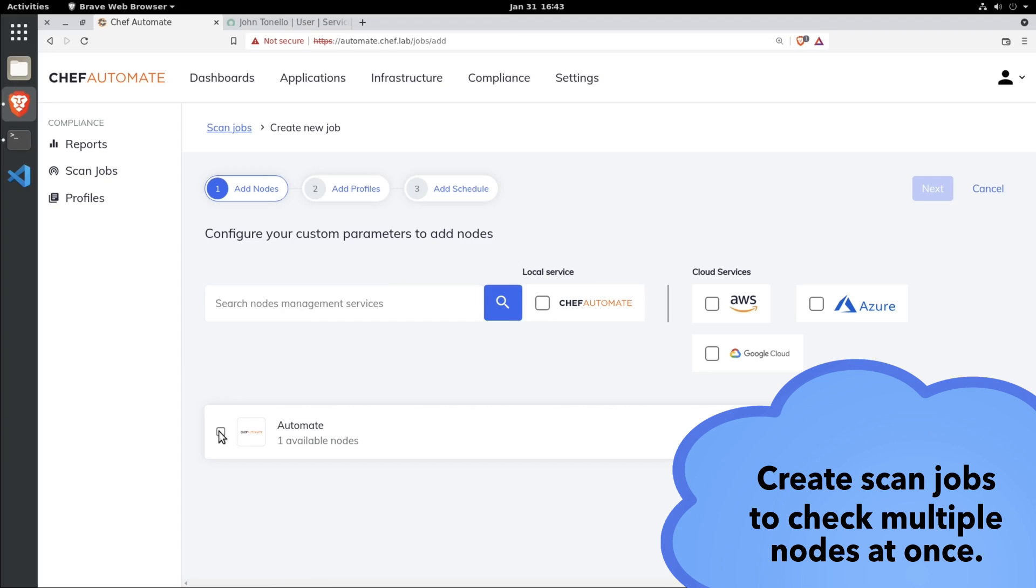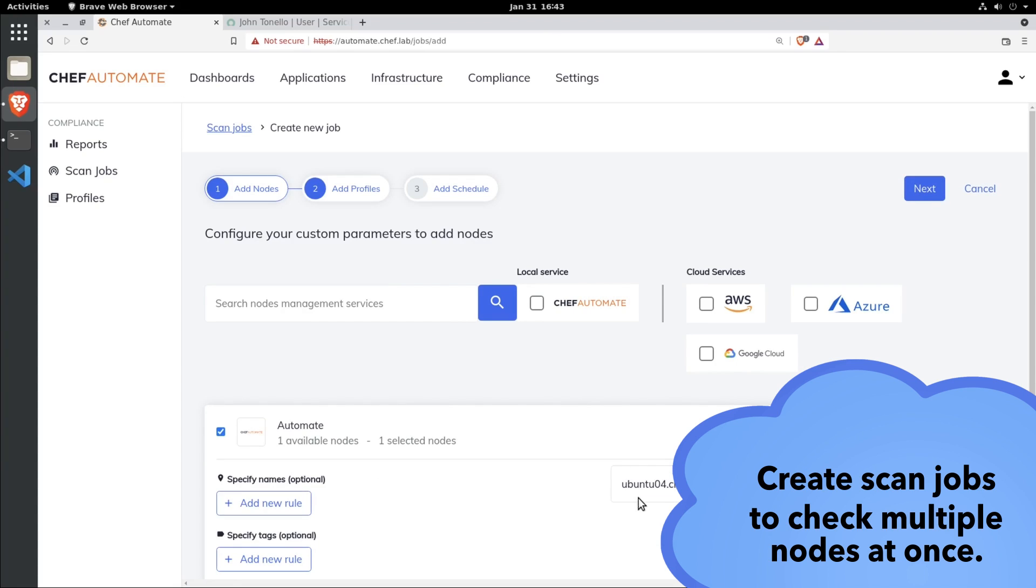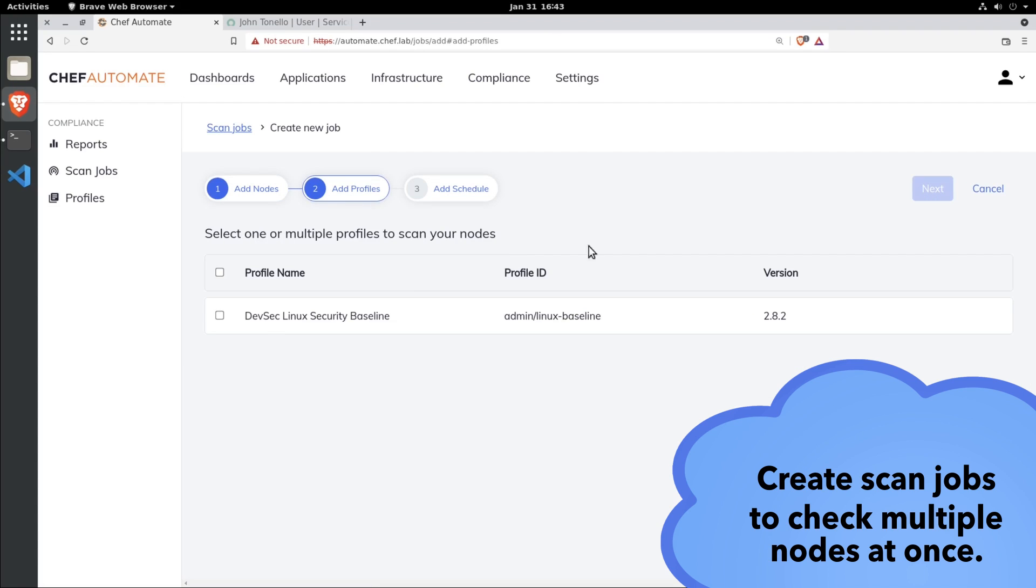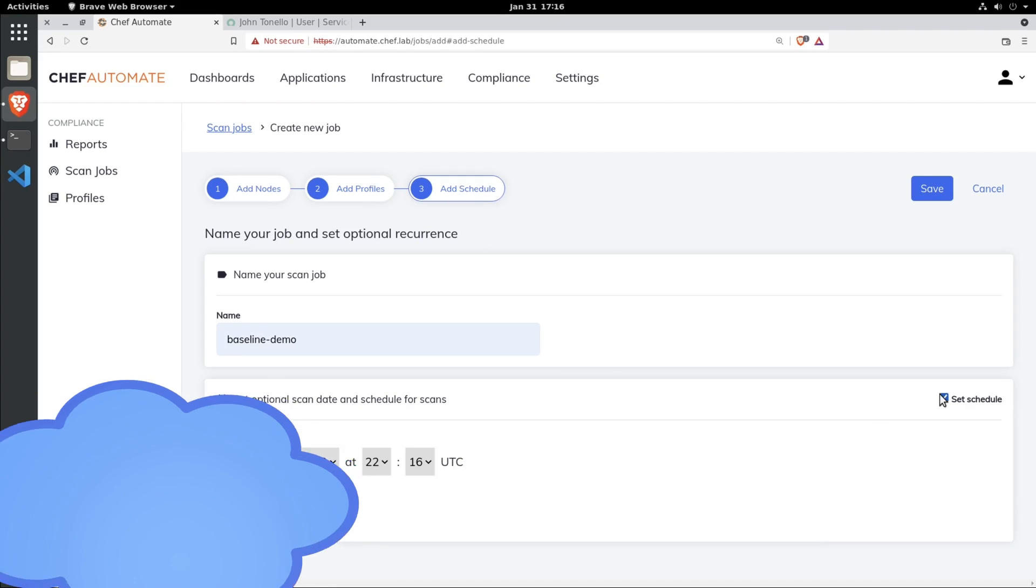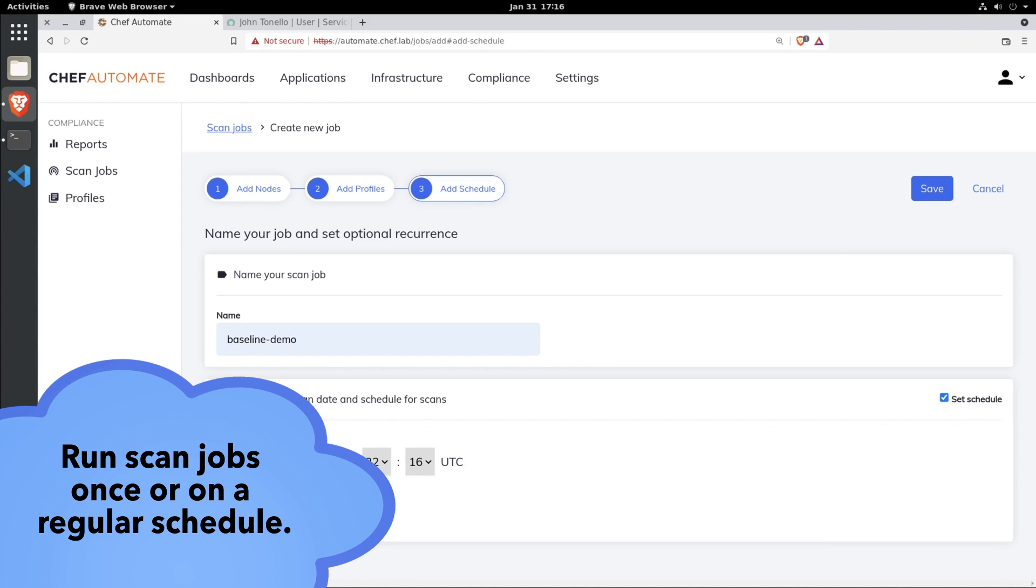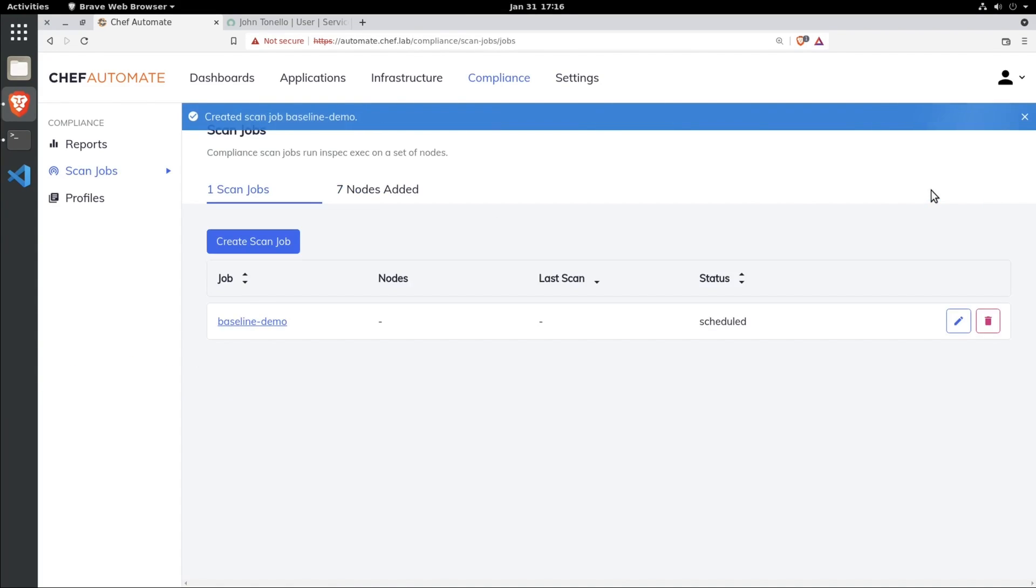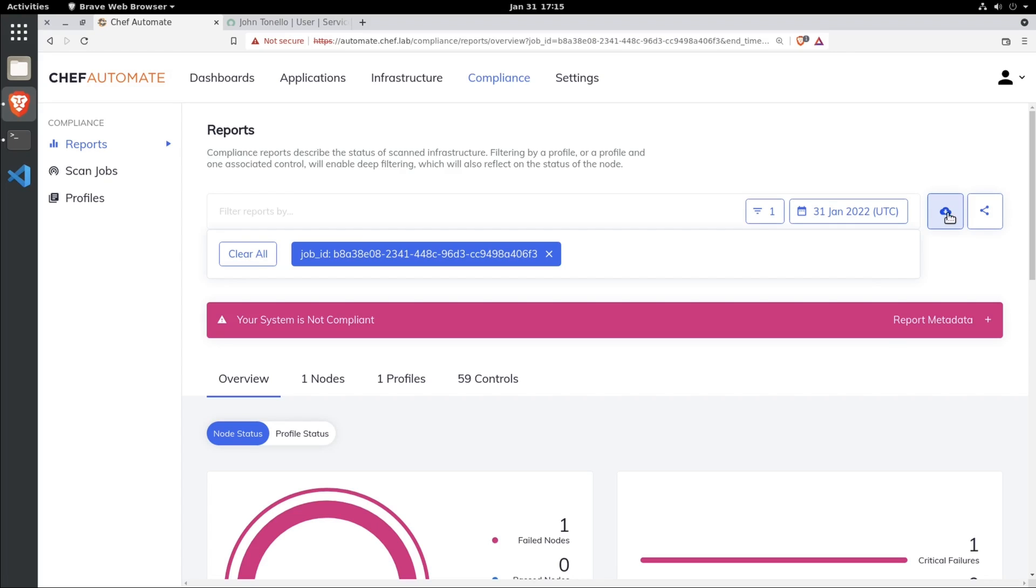When combined with the Chef Automate dashboard, you can set up recurring InSpec jobs to scan your entire fleet. That means continuous compliance and built-in reports can be easily shared across your DevSecOps teams.